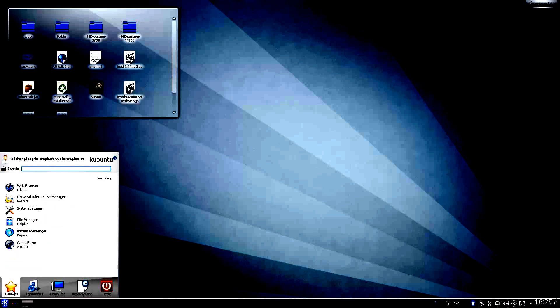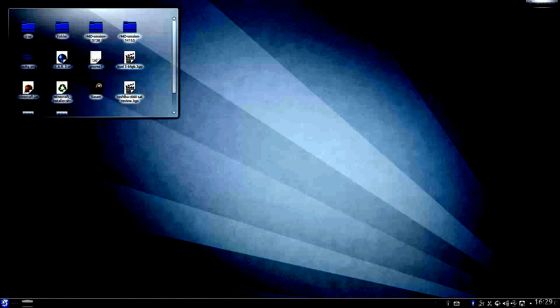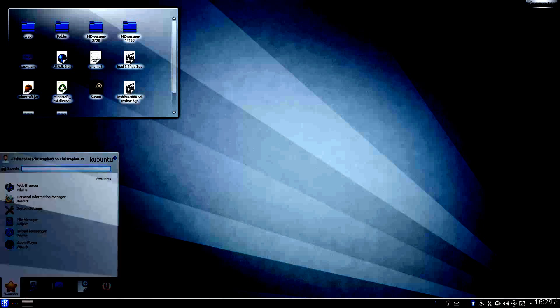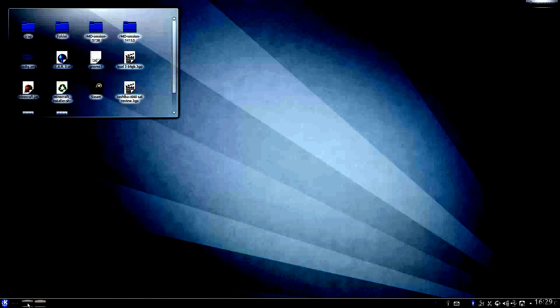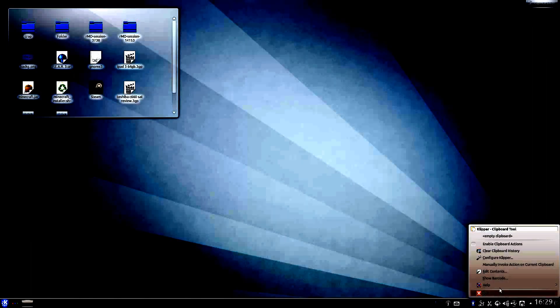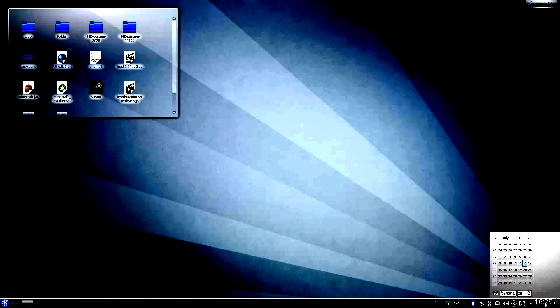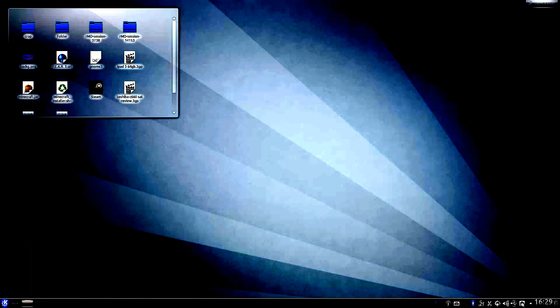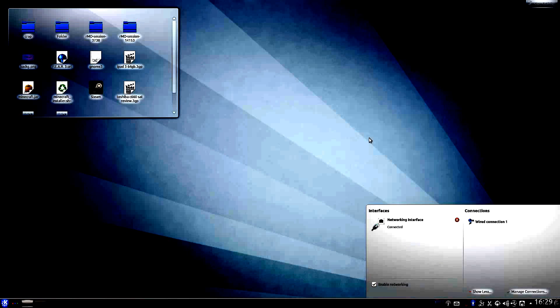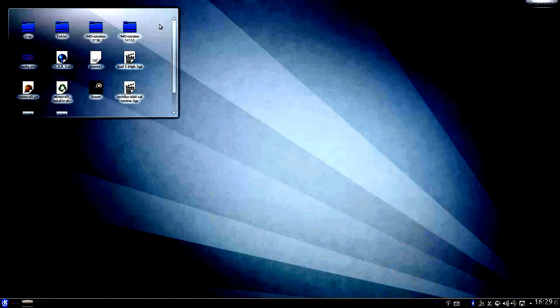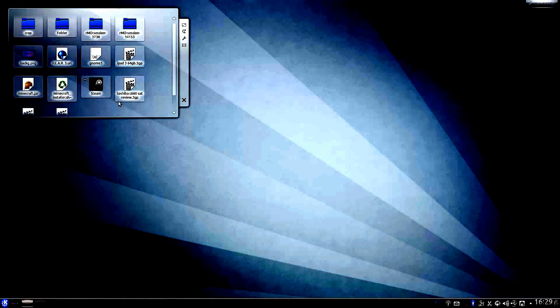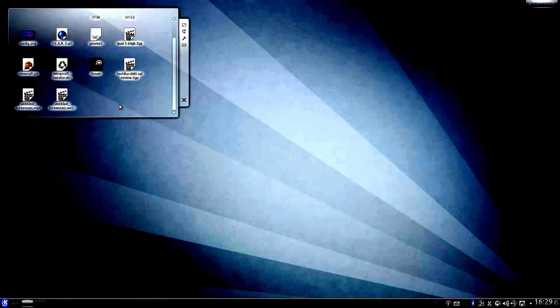you've kind of got the start menu down here with the workspaces and the show desktop and all your time, date, internet. And it's very, it kind of reminds me of Apple.